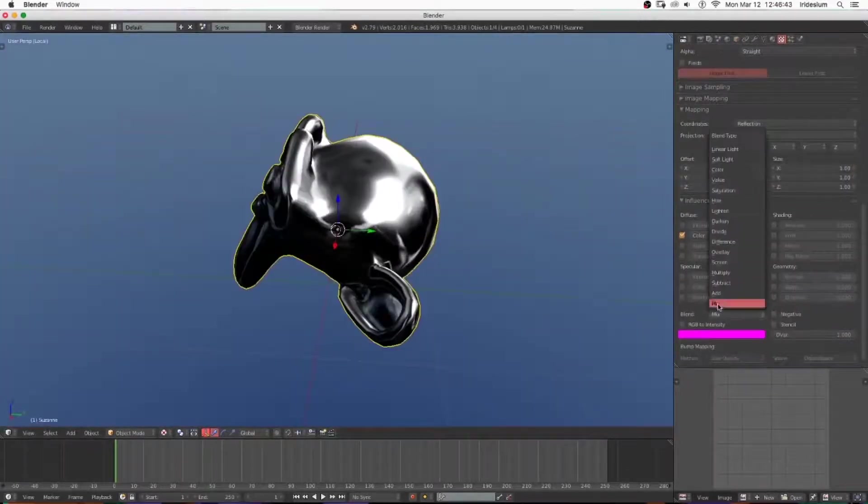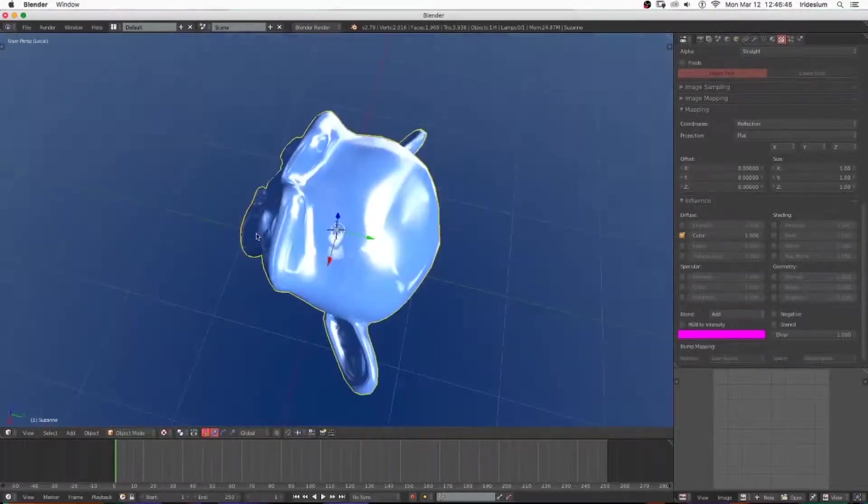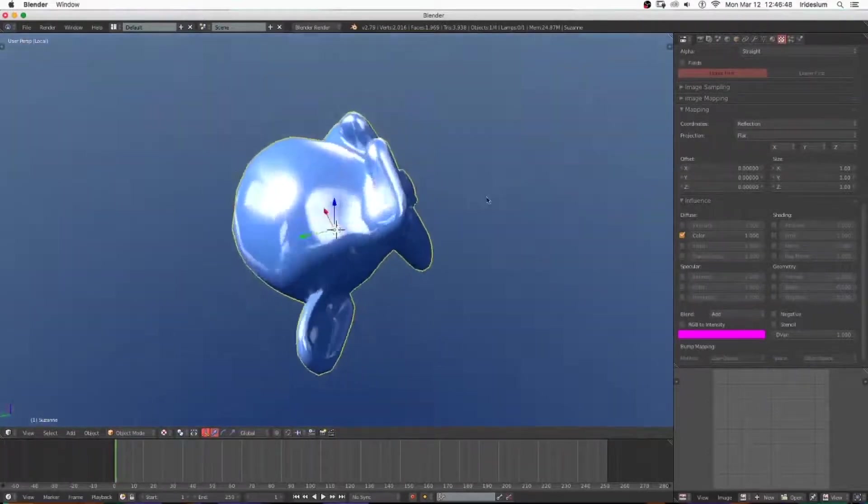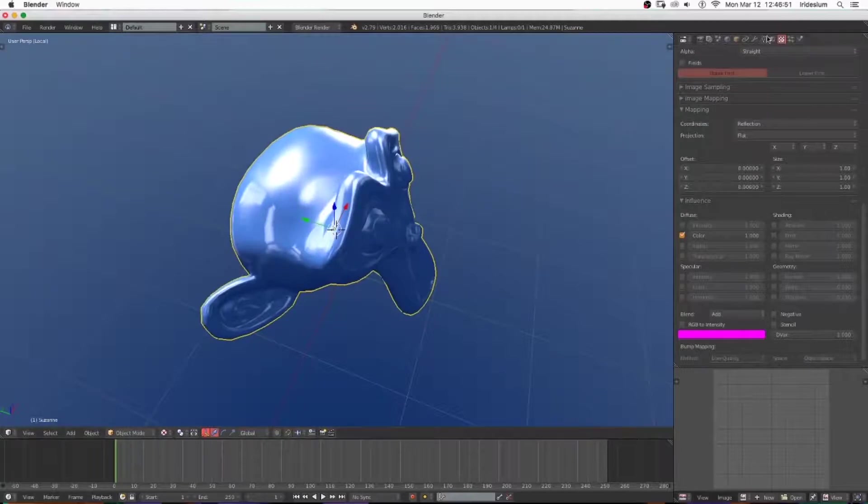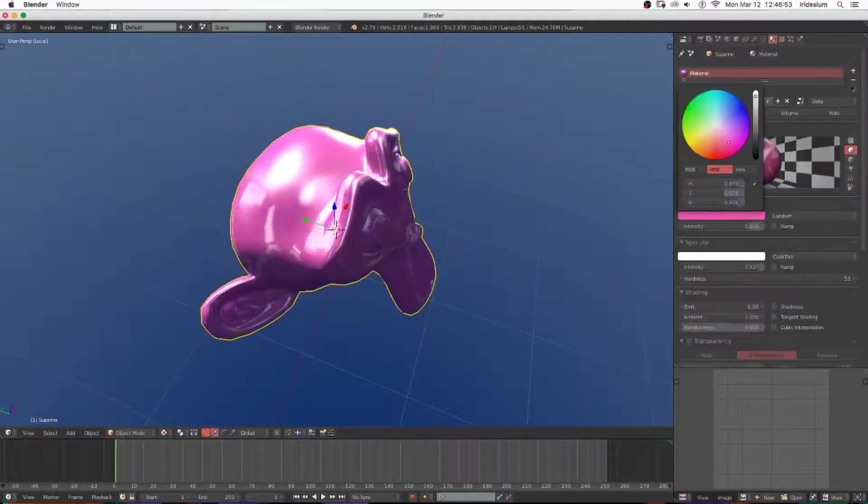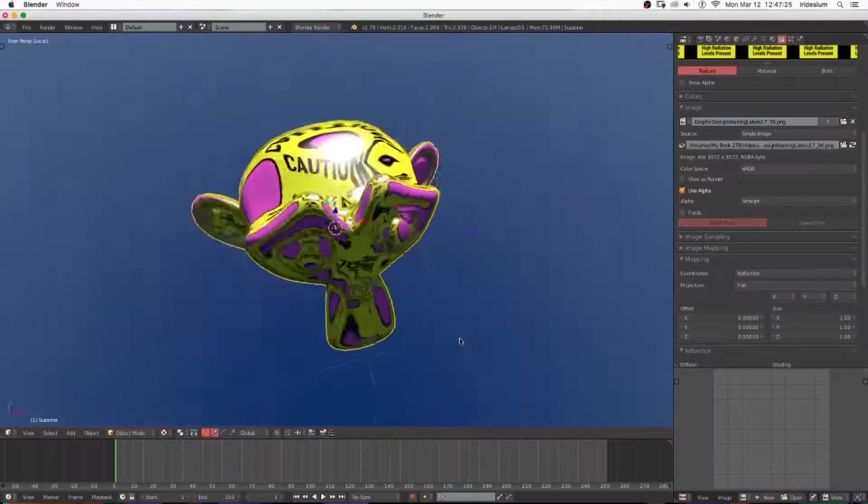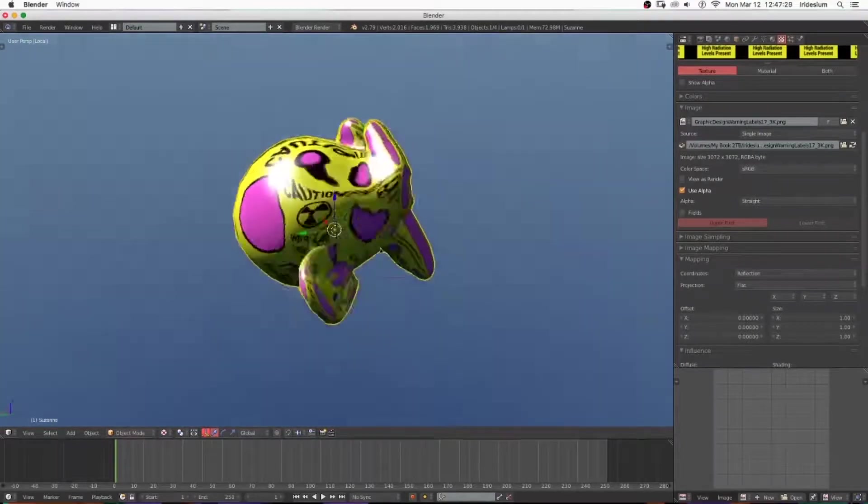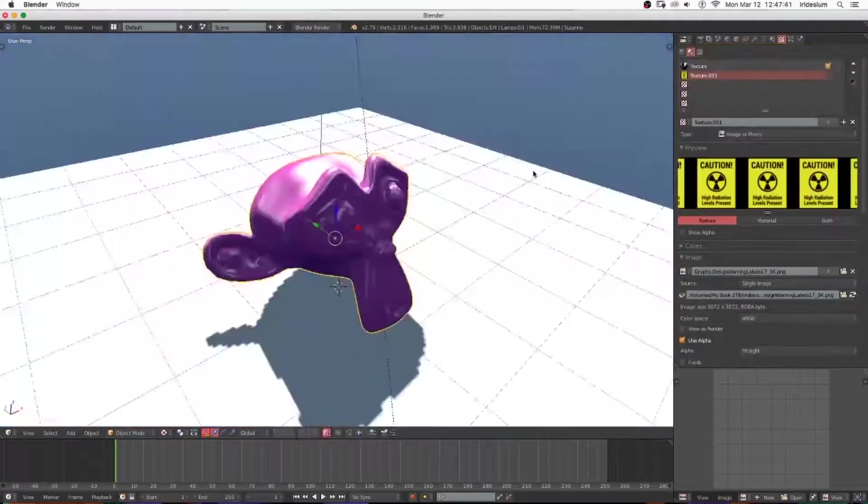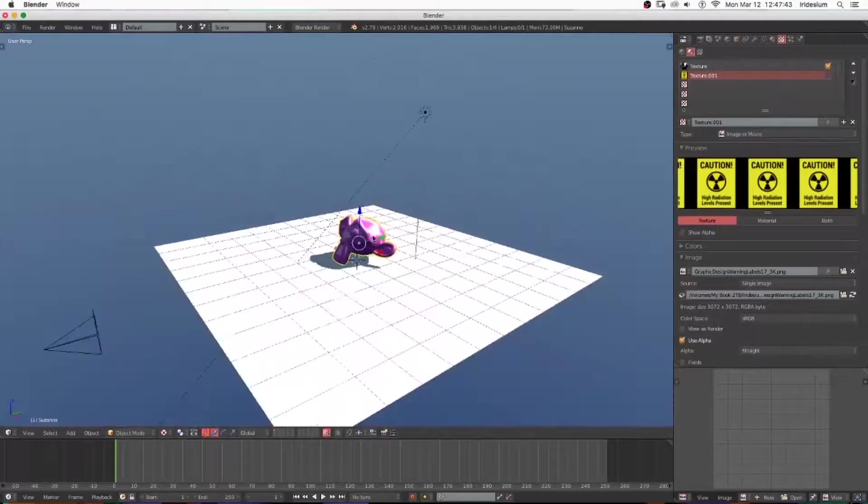If you set the blend mode to Add, it will add it over top of your color, and you can change your color to whatever you want and have a shiny metal reflective material in the viewport. You can also switch out your environment texture and get different reflections.